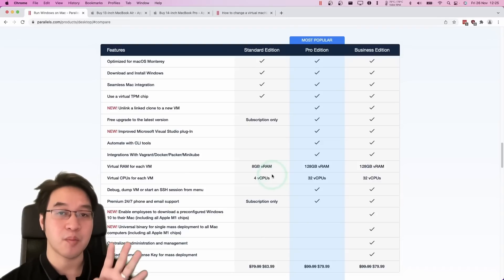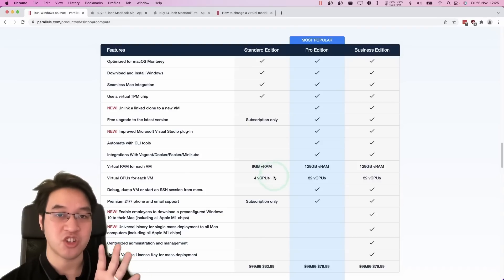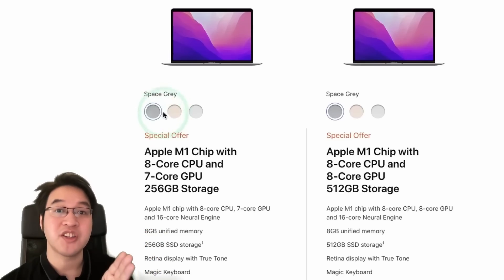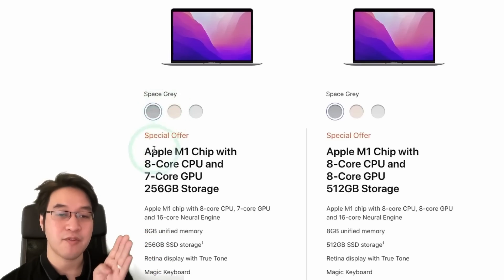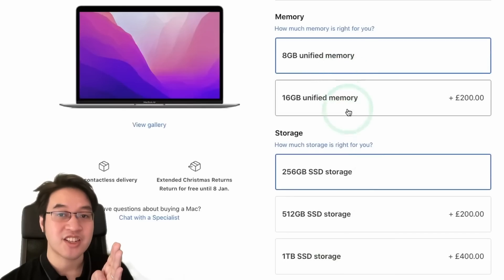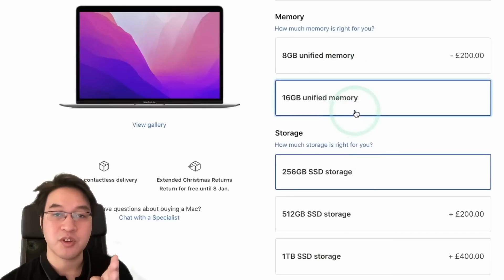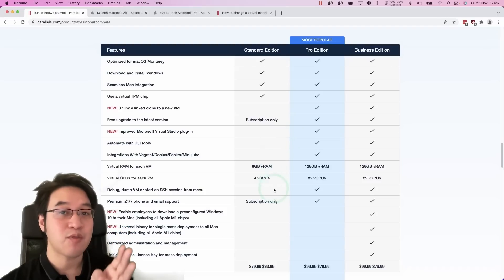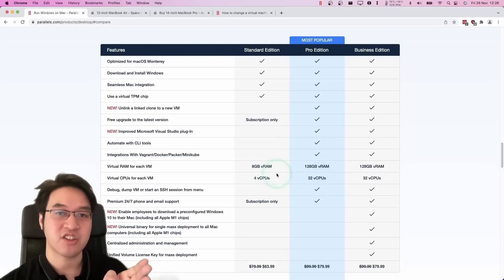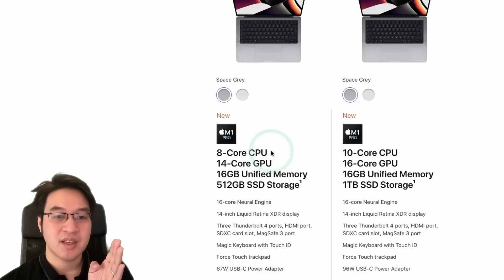And this is actually going to cover most of the M1 chips. So, for example, if you have the 13-inch MacBook Air from 2020, then you only have 8 CPU cores and you can actually only assign up to 16 gigabytes of RAM. So you're never going to be able to take advantage of the Pro Edition of Parallels. The standard edition is all you need.